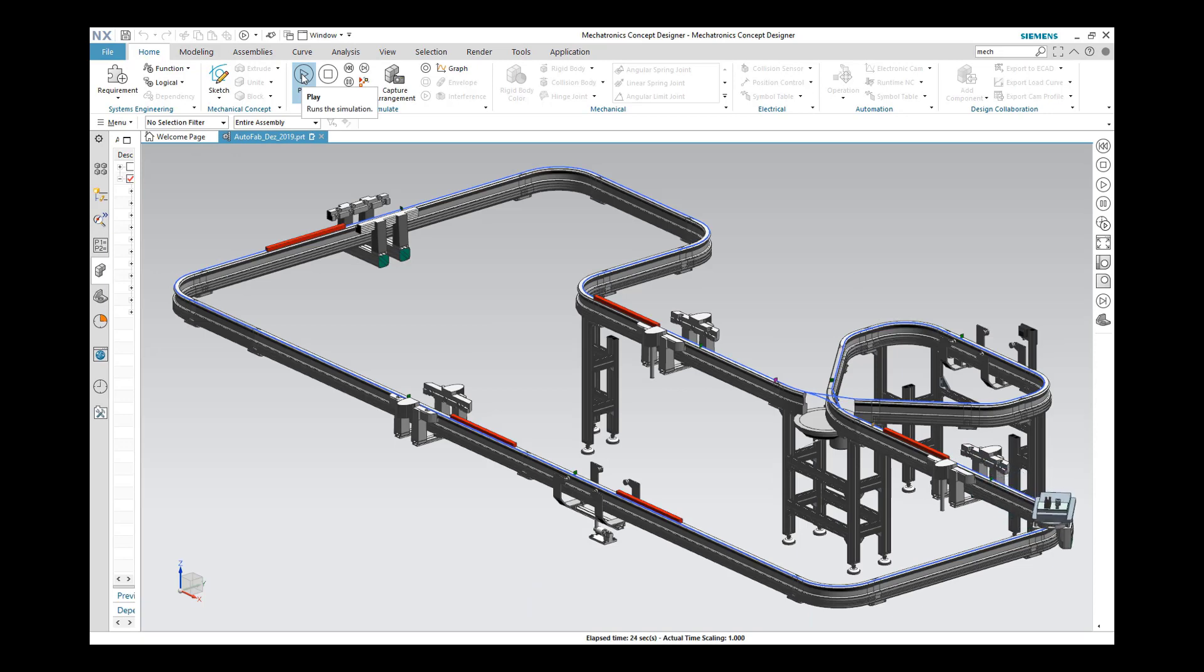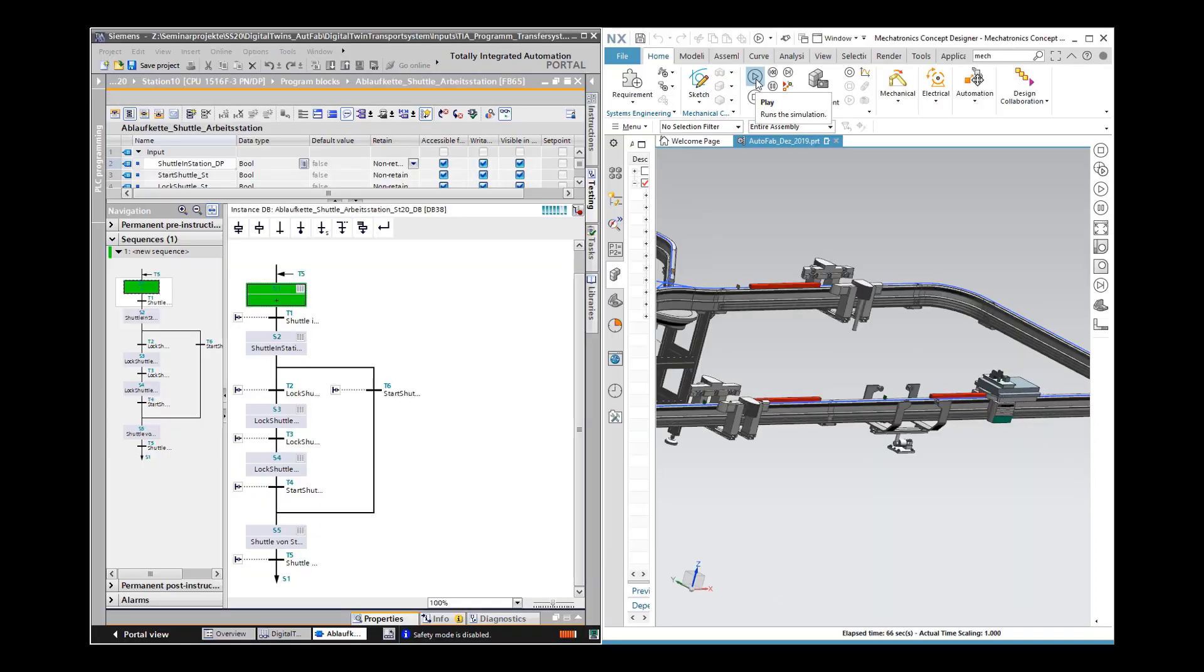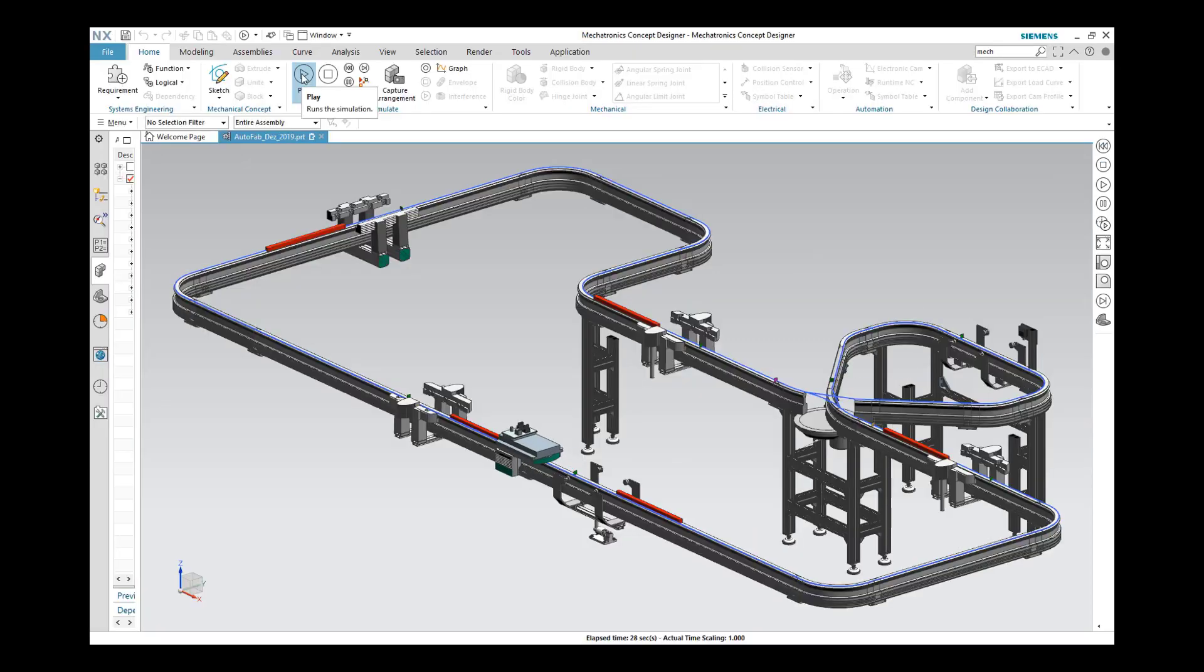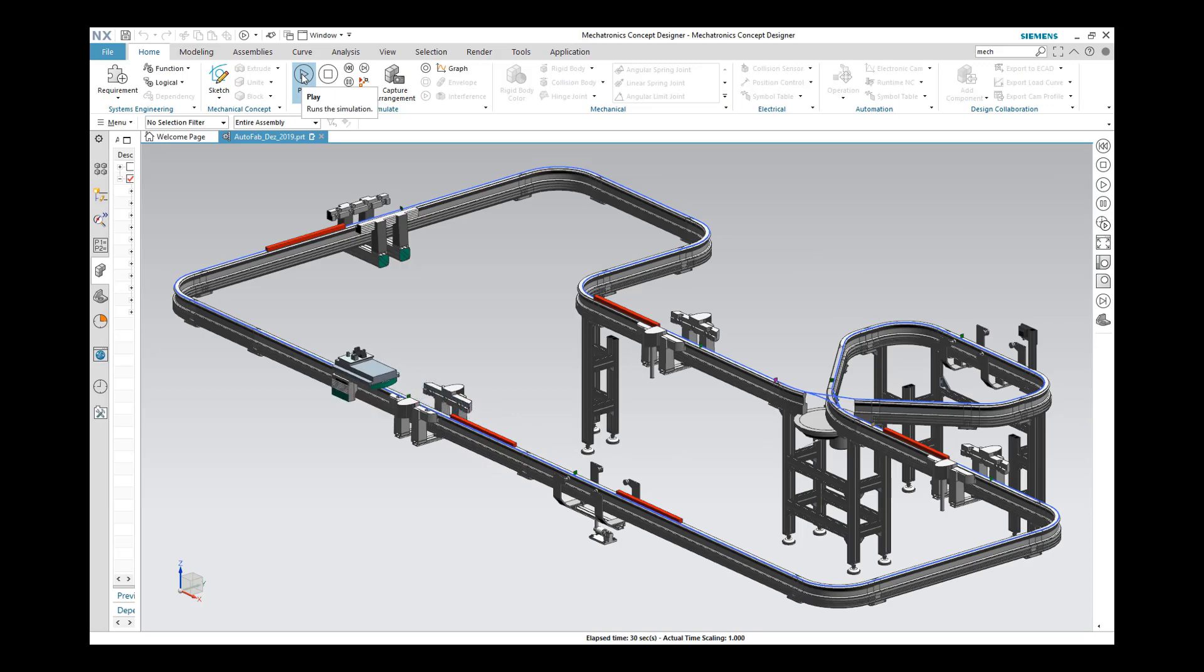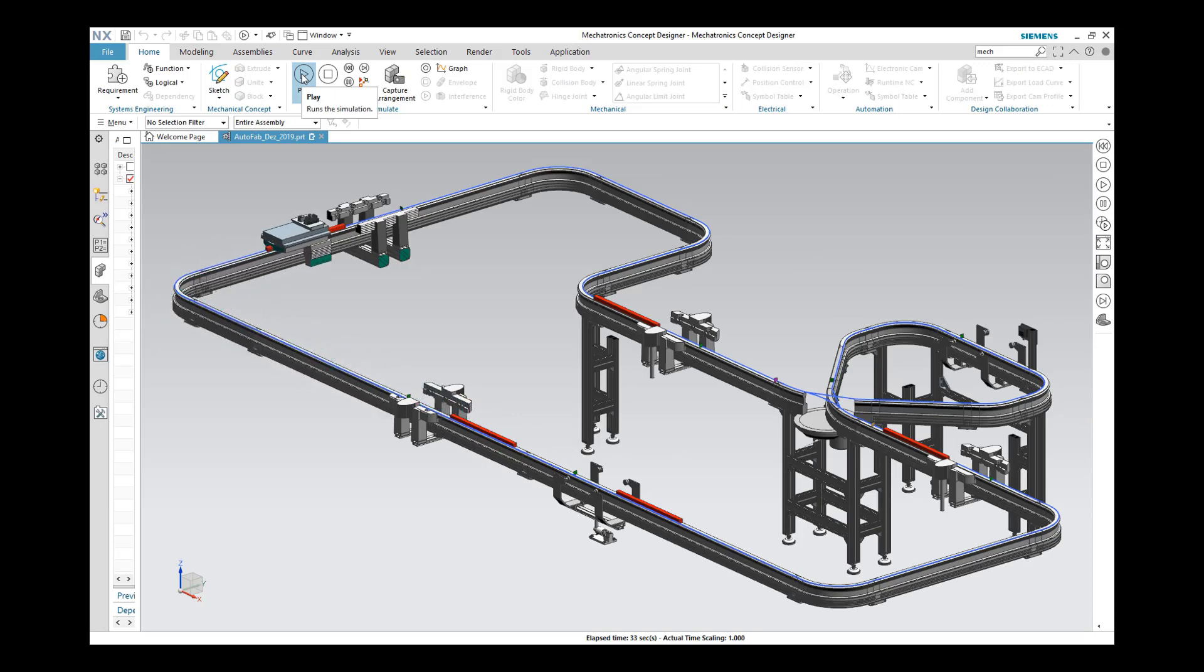The shuttle continues to drive from station to station. The sequence runs quickly, because we are not processing any order. For this reason, the shuttle does not stop at any station. The process changes when the individual stations are implemented.